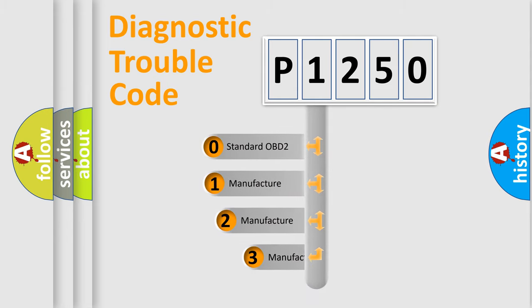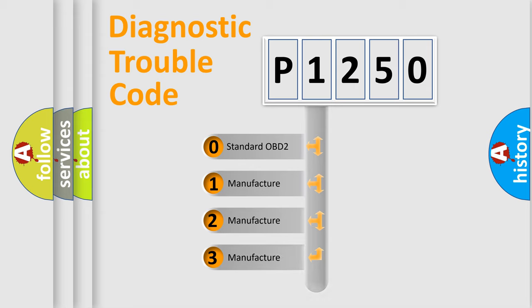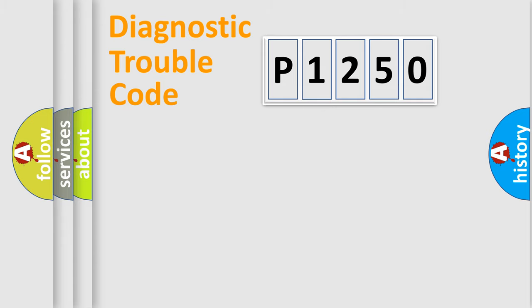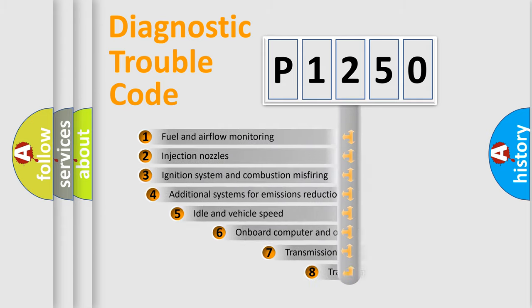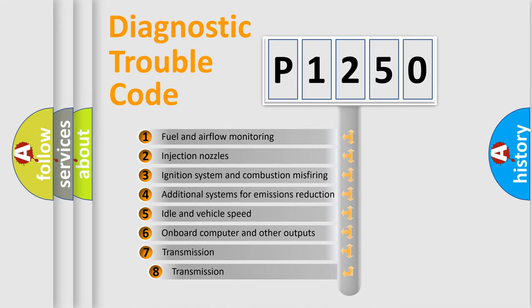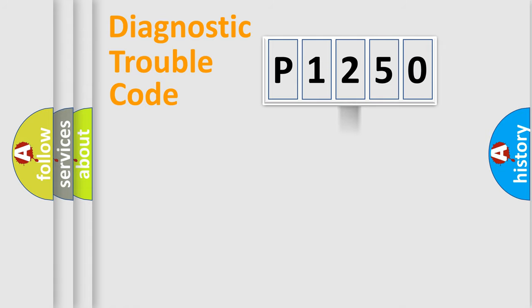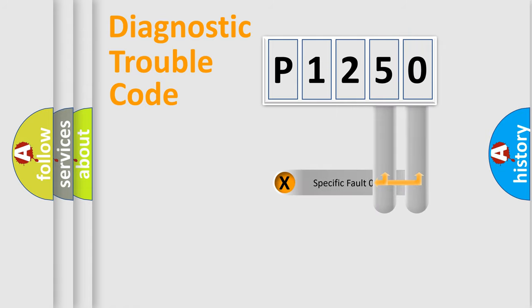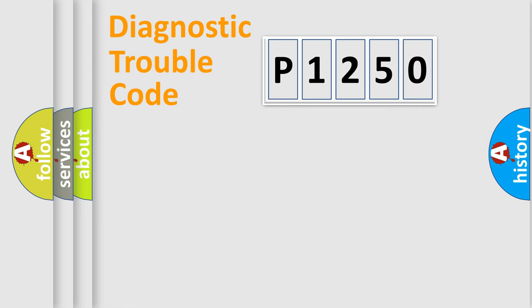If the second character is expressed as zero, it is a standardized error. In the case of numbers 1, 2, 3, it is a manufacturer-specific error. The third character specifies a subset of errors. The distribution shown is valid only for the standardized DTC code. Only the last two characters define the specific fault of the group. Let's not forget that such a division is valid only if the second character code is expressed by the number zero.